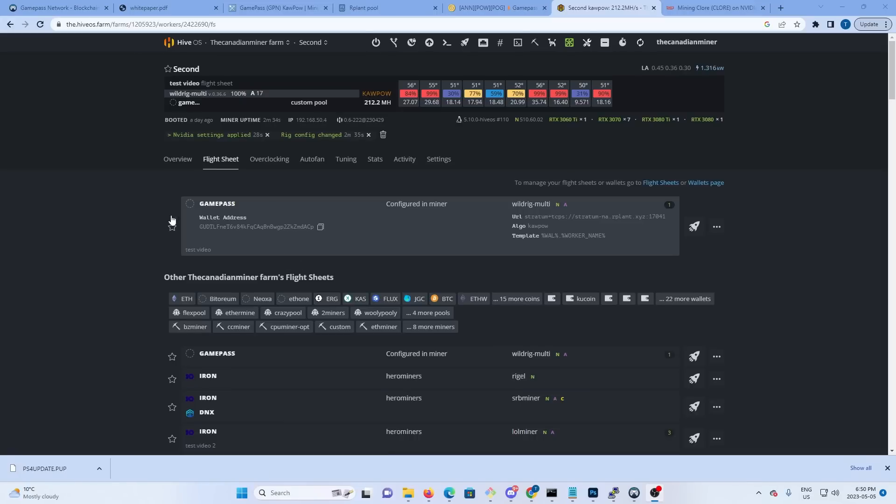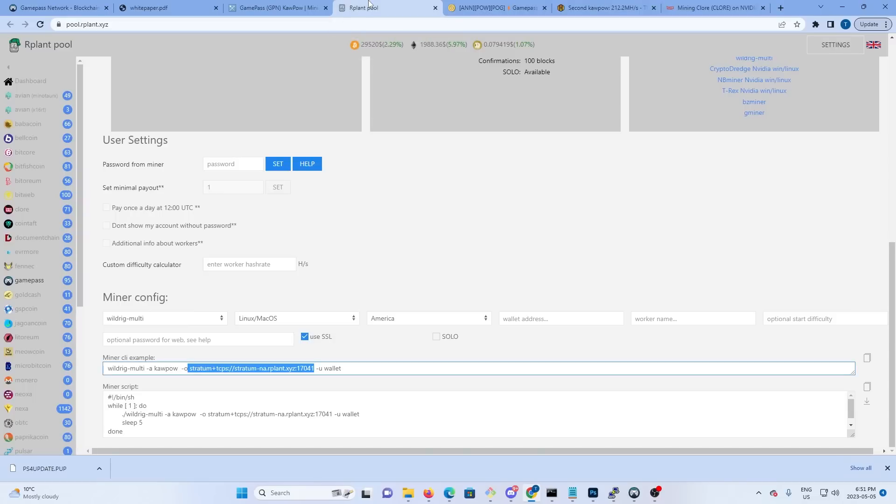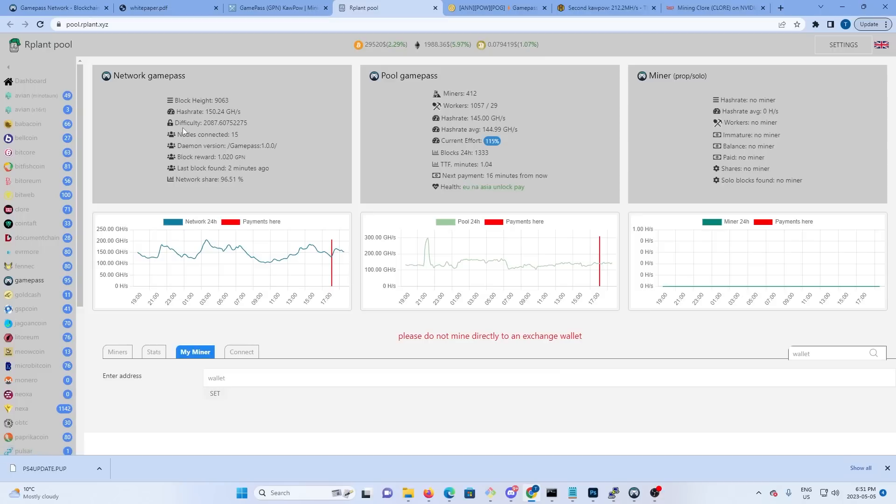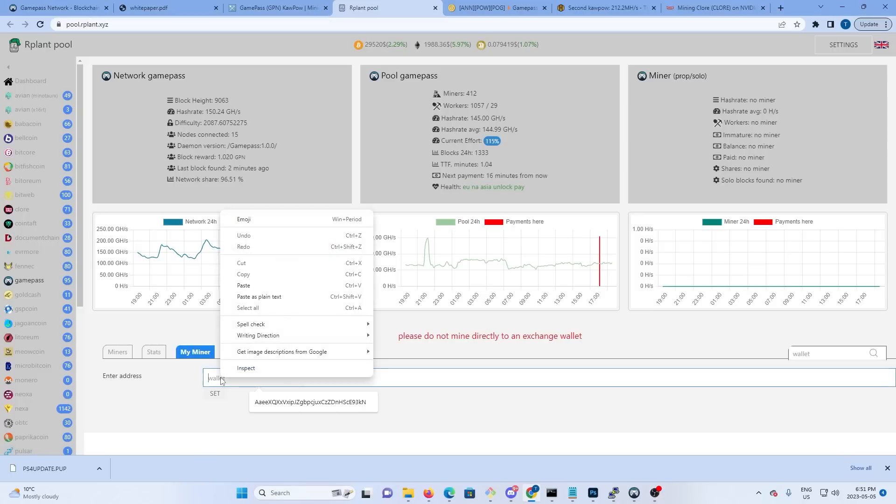So the last thing we need to do is go back over to RPlant and make sure that we're actually mining to it. So I'm going to copy the wallet address out of Hive, go to RPlant, want to scroll up to my miner, you paste your address into here and hit set.